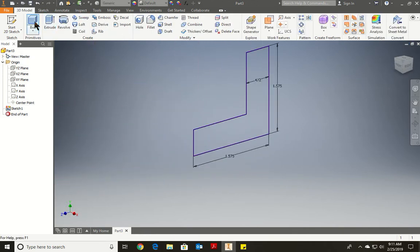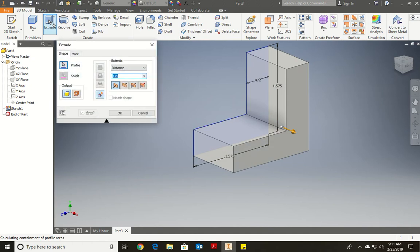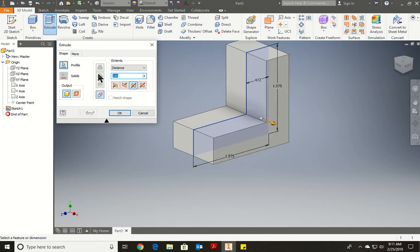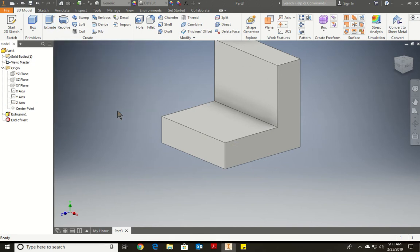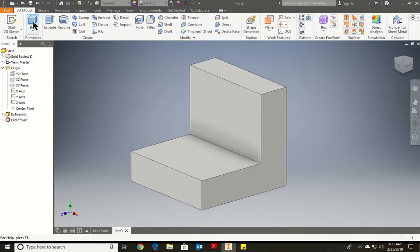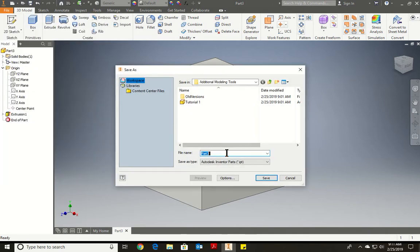We're going to extrude it now, and we're going to make it with the option Symmetric — right over here from the middle. We're going to type in what distance? 1.575. Press OK, and we have our L-shape chair-looking object. And now like good practice, we should do File > Save As — just remember to save it. We'll call this one Tutorial 2.